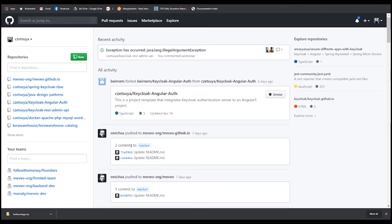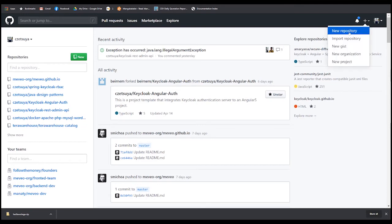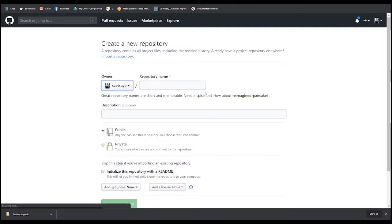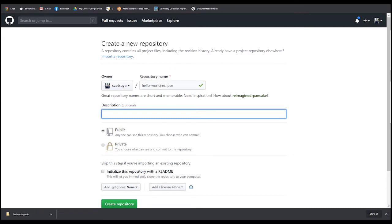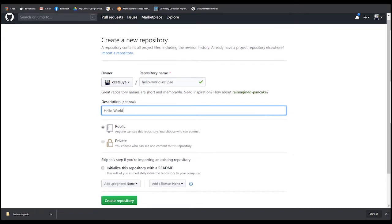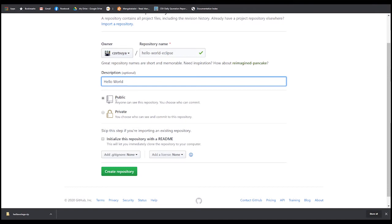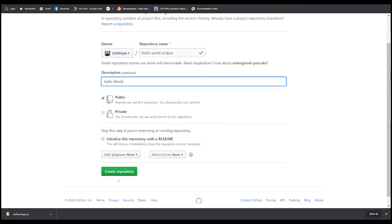Before we can start pushing our project, let's create our repository by clicking this plus button in the top right corner and select new repository. Let's name our repository hello world eclipse, similar to our project name. You can either select public, available to anyone, or private, available only to you and your team. Don't check initialize this repository with readme, otherwise we cannot push our local git repository. Click create a repository.